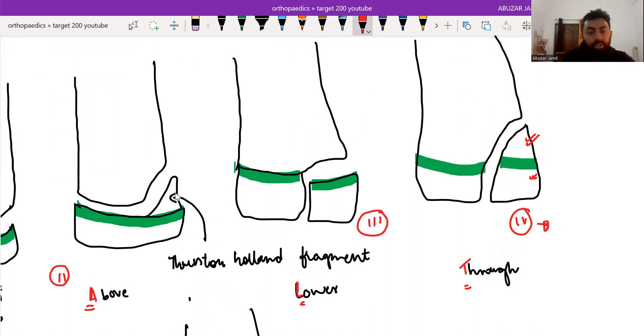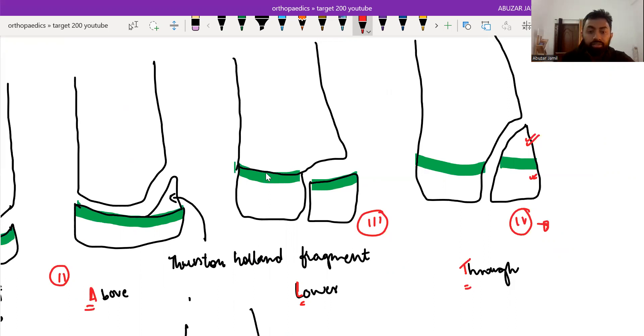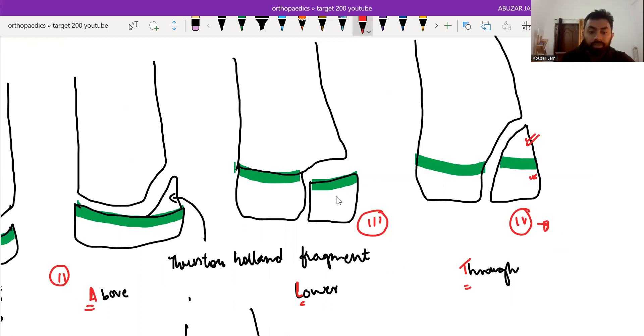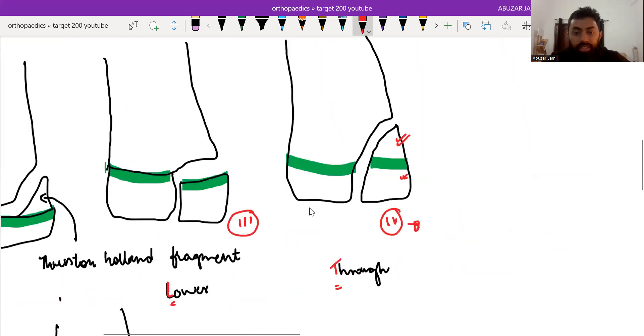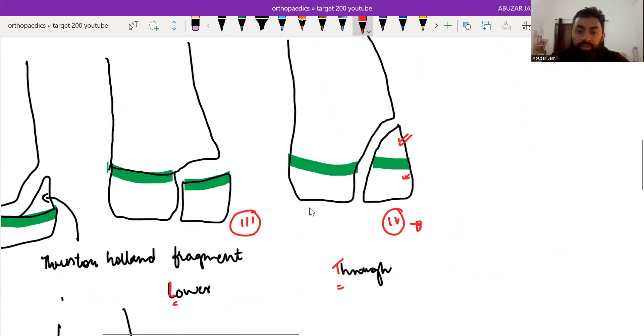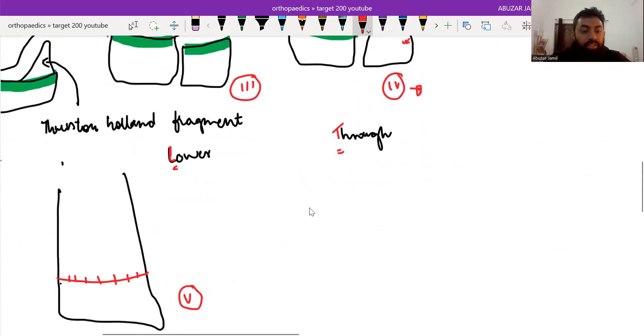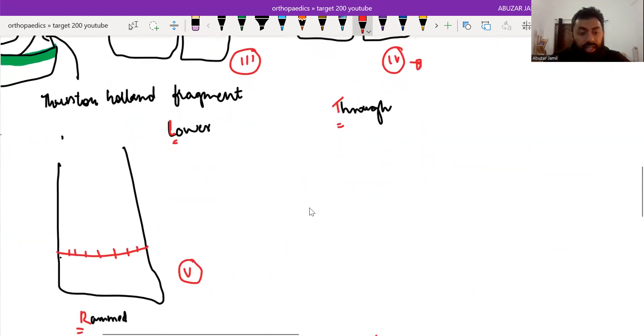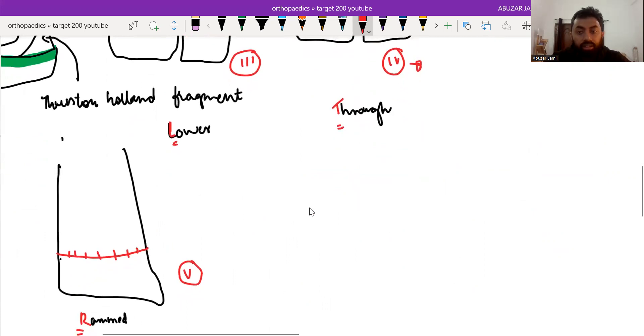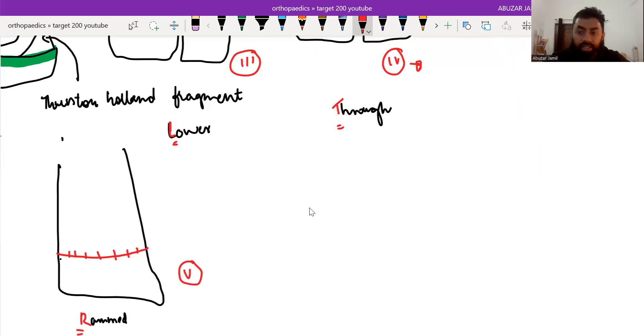And third is L, L for lower - the physeal injury, along with the physeal injury, there is involvement of the epiphysis also. And type 4 is T, that is through - the physeal injury involves the epiphysis and metaphysis both. And type 5 is rammed - the physis is crushed in this type of Salter-Harris classification.